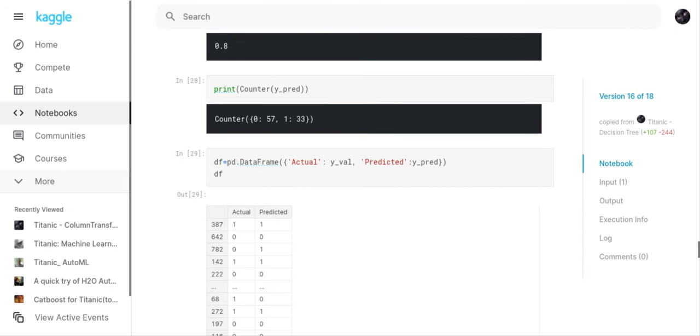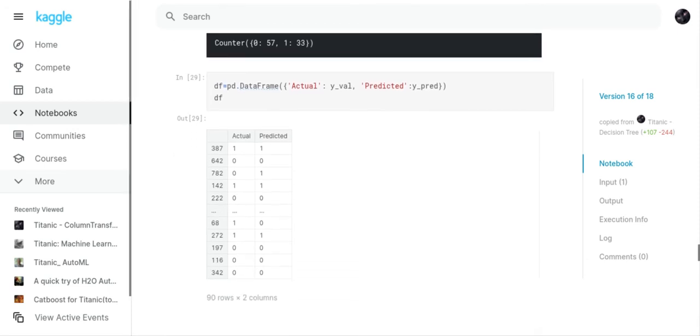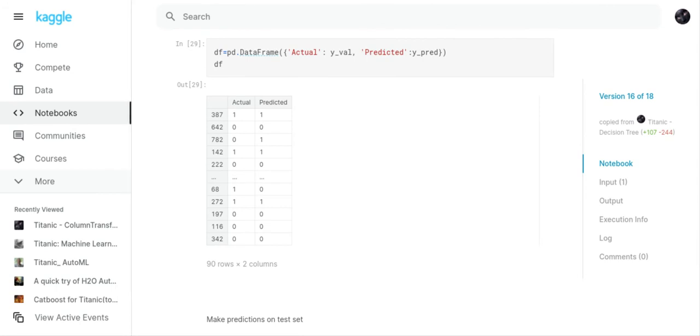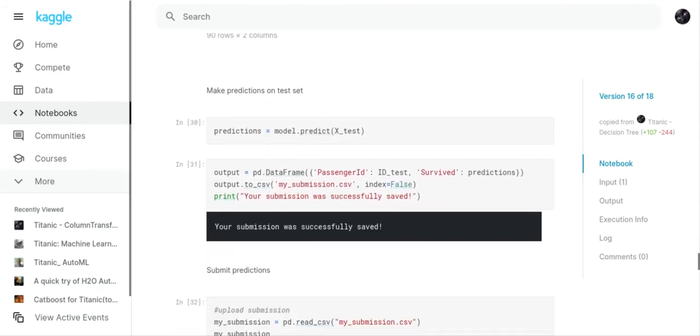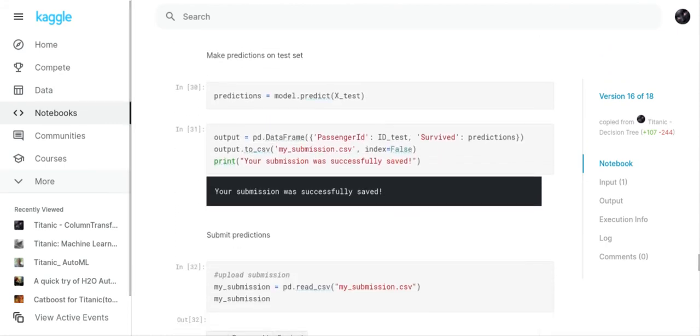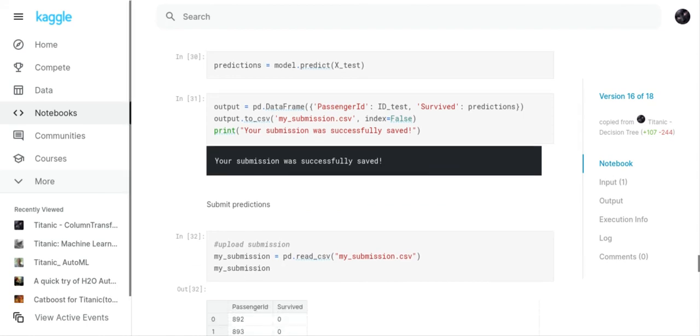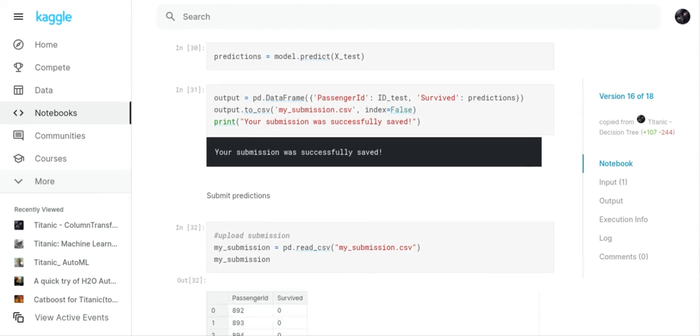So we're going to count on our y pred and you can see how many zeros and how many ones we have. What I did was I made a little data frame so you can compare your actual values against your predicted values. Now what I've done is I've predicted on my test set. Predictions equals model.predict X test. And now what I've done is I've made a data frame.